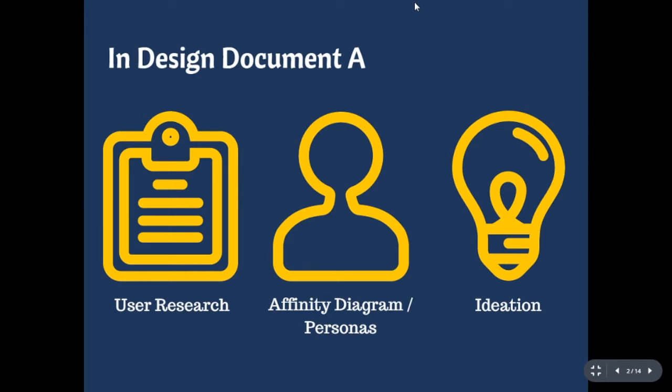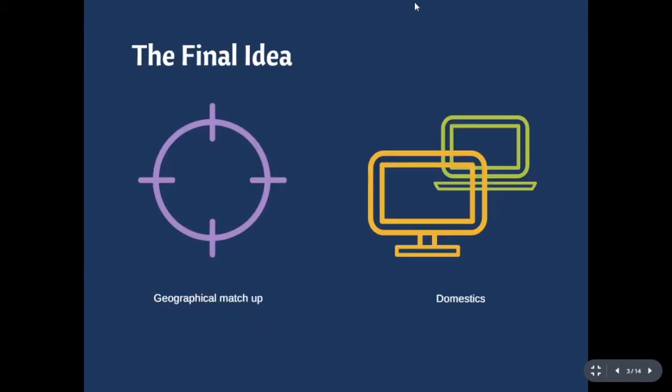According to the personas, we came up with final ideation, which is Skillstrate. In our refined idea of Skillstrate, we implemented geographical match-up feature. It is to help users to easily find their matching skills close to their location.